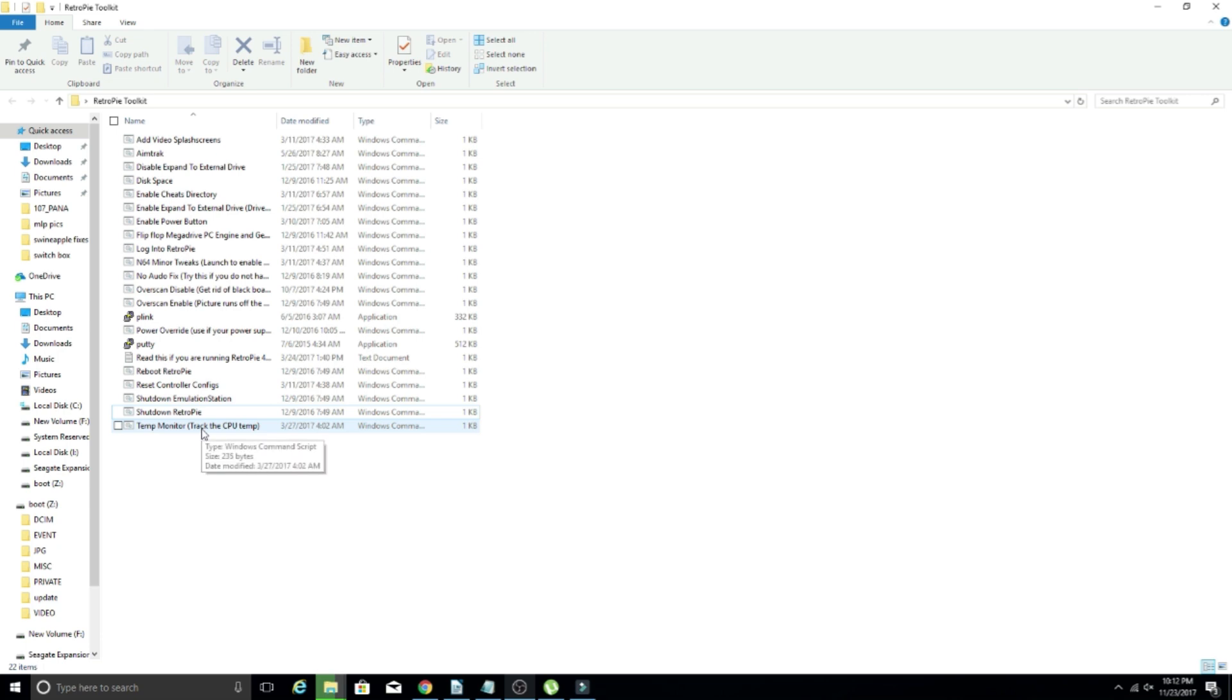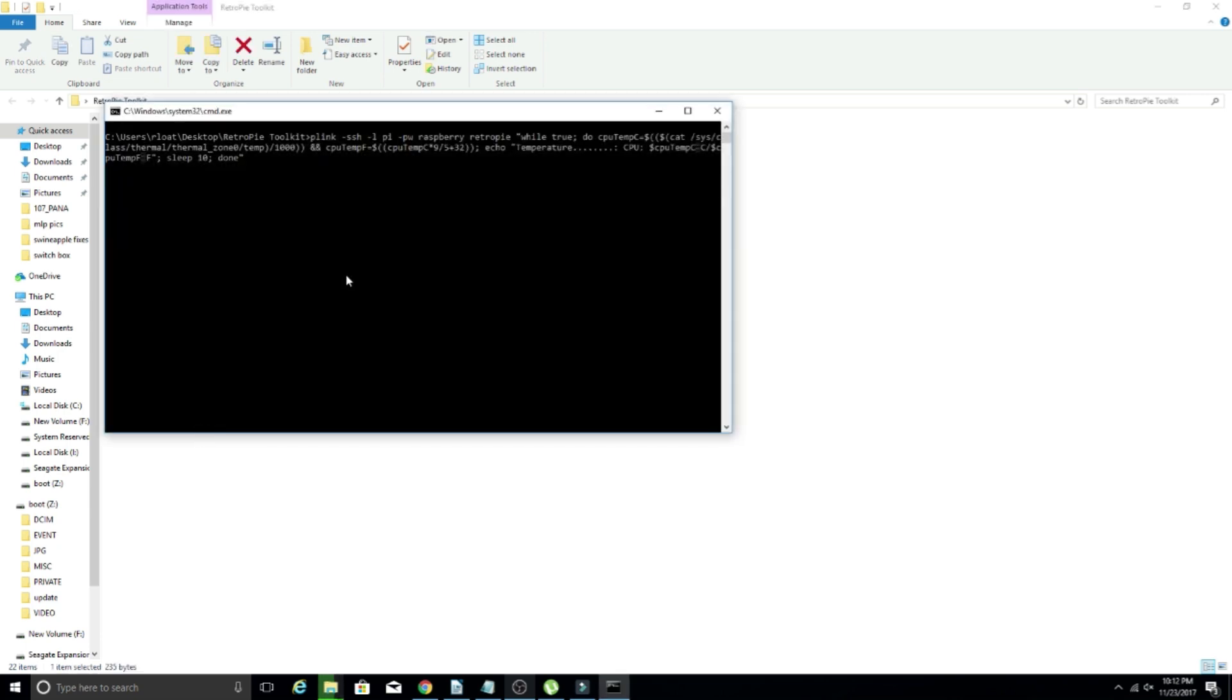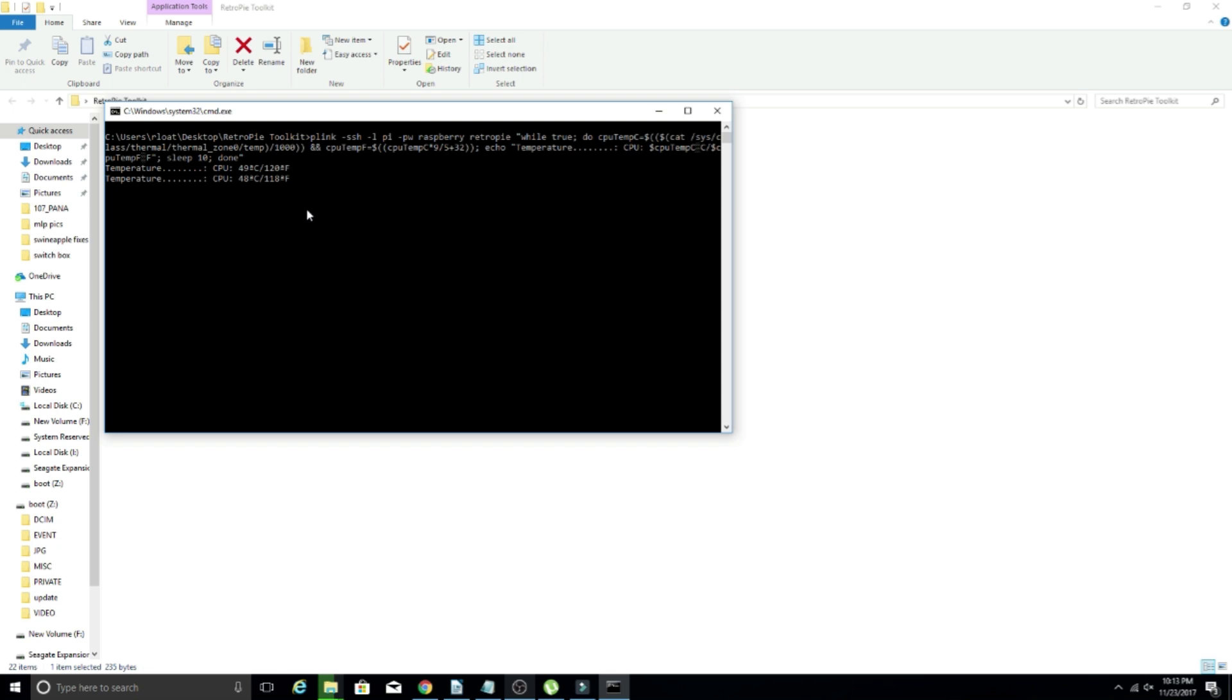Temp monitor tracks the CPU temp. So I have looked at this quite a bit. Essentially, it's just going to look at what the temperature is on your system. So I'm sitting at 120 degrees Fahrenheit, 49 degrees Celsius. My system's a little warm right now. Reason being is this little fella has been running for over 24 hours nonstop. So it's just going to call, bring them up, take a look at it. You can monitor your temperature. So that's pretty cool.